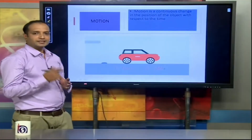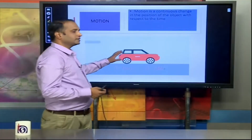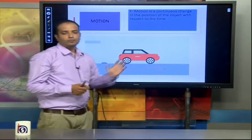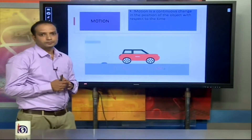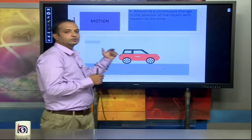Then we can say that this car is in motion.